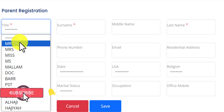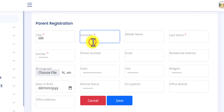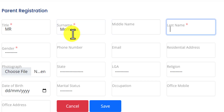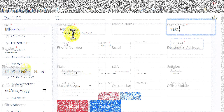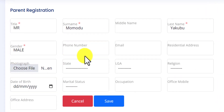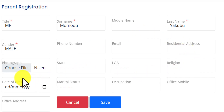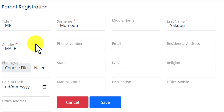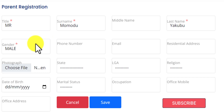Enter your title — let's assume I'm going to be acting as a parent of this academy. I'll save 'Mr', my first name is Momodu, my last name is Yakubo, then gender. You can decide to skip every other field. Take note of the red asterisk — it means this information is important.